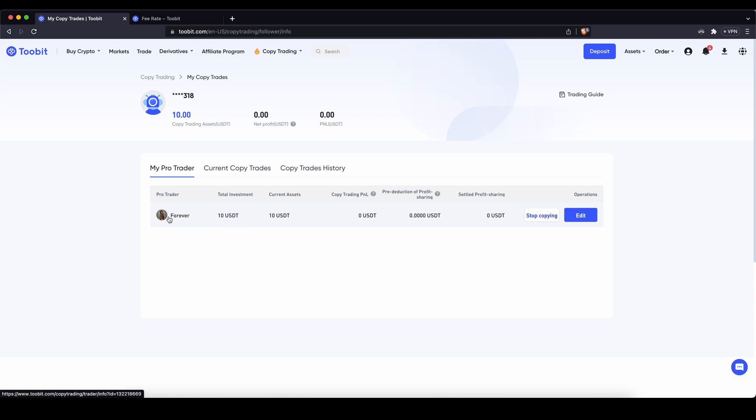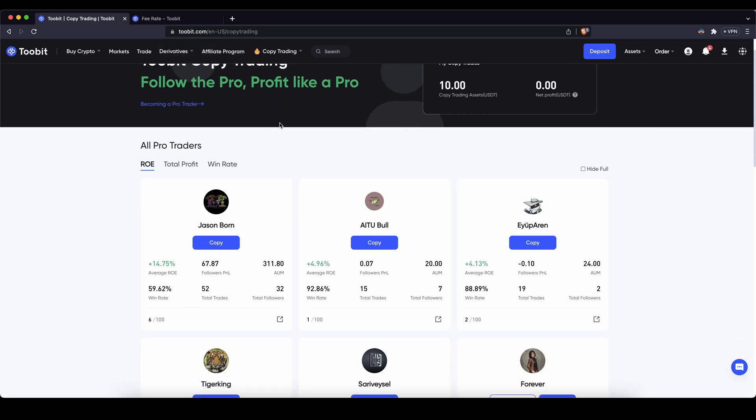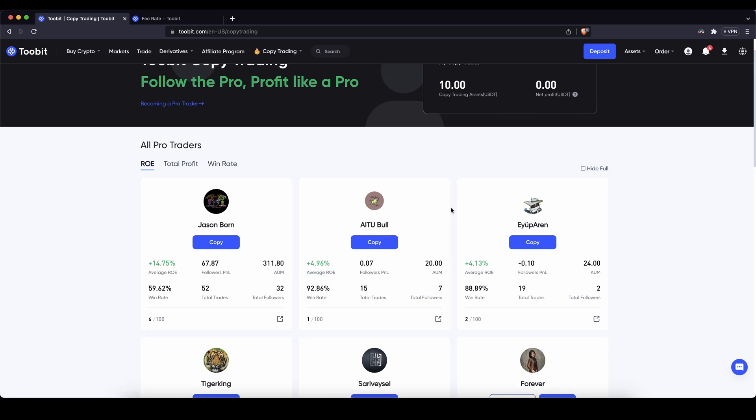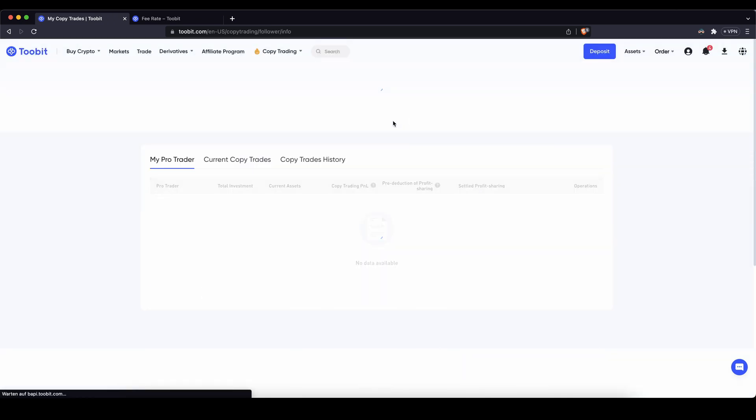You don't necessarily only have to follow one. I could for example go back and also follow with ten dollars this trader, this trader with ten dollars, this trader with ten dollars and so on until I have a hundred dollars distributed. And then I just let it run for a few weeks and then see which ones have been profitable and which ones haven't. So if I go back in here you can see all the traders that you're following here and also with how much capital.